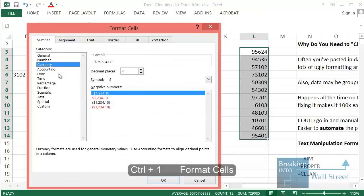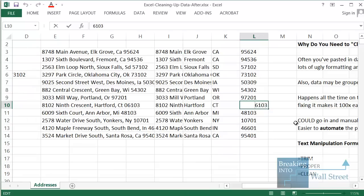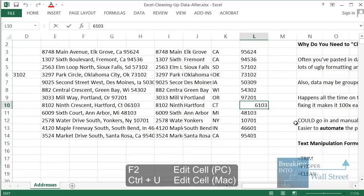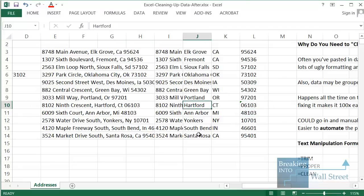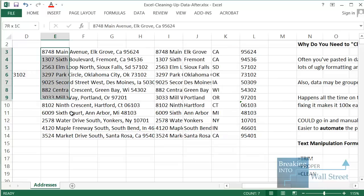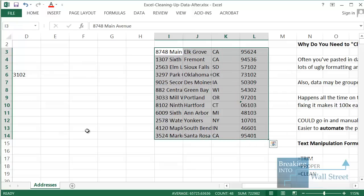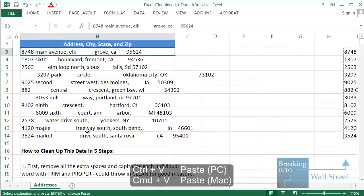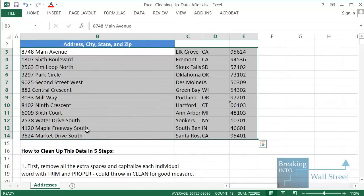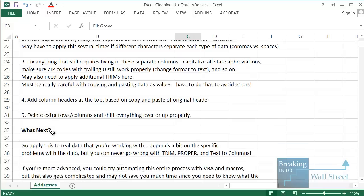To fix the zip codes, select the whole area, press Ctrl+1, then Alt+C for Category and change it to Text. Then go into the zip code where the leading zero was deleted, enter the cell with F2, go to the far left, and enter a zero. Now the zip code is fixed. Looking at the data overall it looks pretty good. We can delete the old unformatted data — highlight that area, press Ctrl+X to cut, and paste it into the proper position so we have: street address, cities, states, and zip codes all nicely organized.